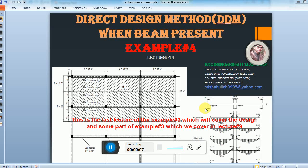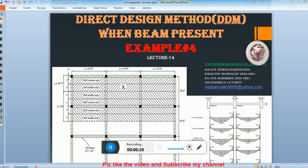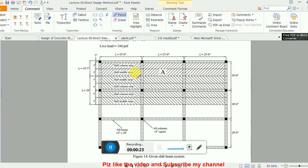Bismillah ar-Rahman ar-Rahim, as-salamu alaykum dear students, welcome back. In lecture 14 we start example number 4 by the DDM method, when you have beams over all the supports as you see in this picture. We did this same example in example number one without these beams. In lectures 12 and 13 we completed the analysis of this frame, and now in this lecture we will design it.